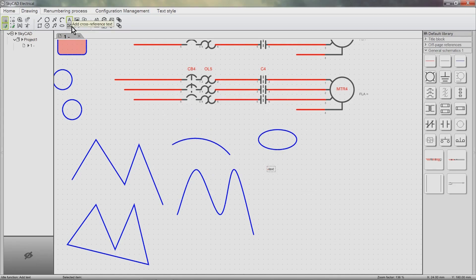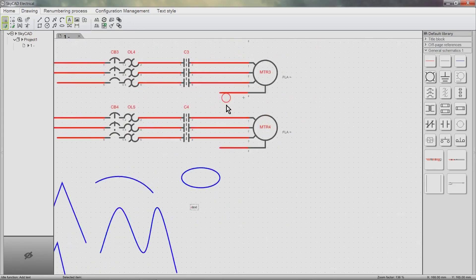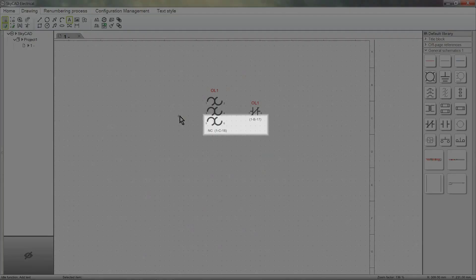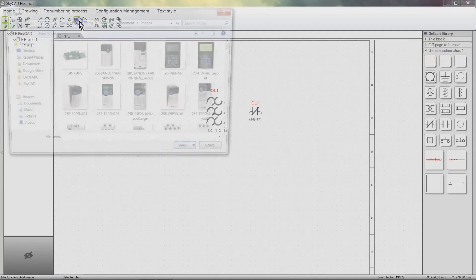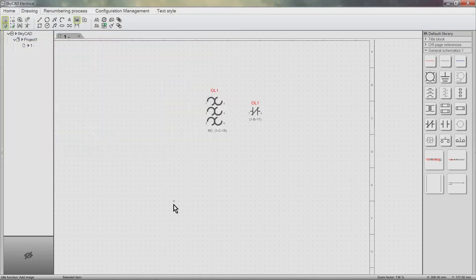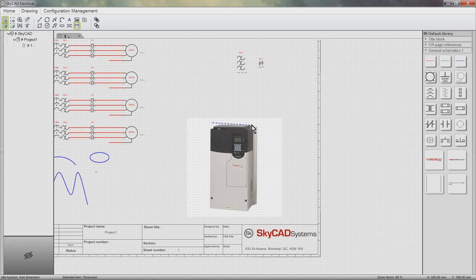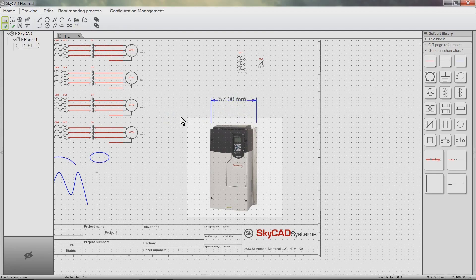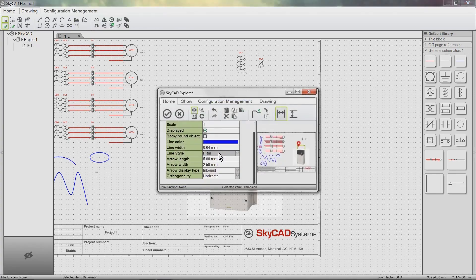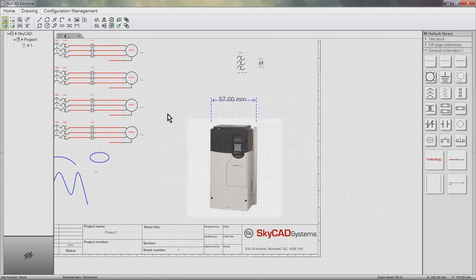Adding cross-reference text is a special kind of text used to reference symbols together. We can add an image. We can add a dimension. Dimensions are added in three steps: first click to define the starting point, second click to define the ending point, third click to define where you want the text to be shown. We can double click to explore the dimension and change some of its properties.